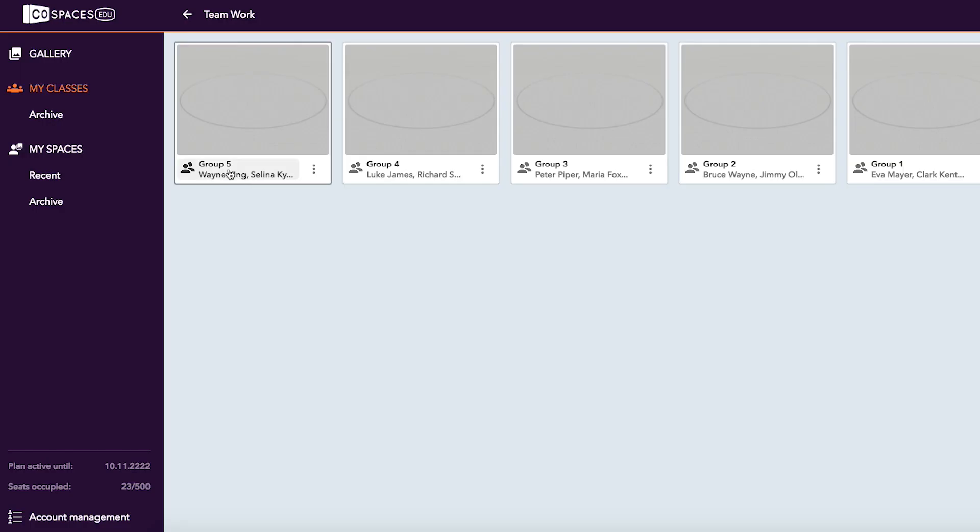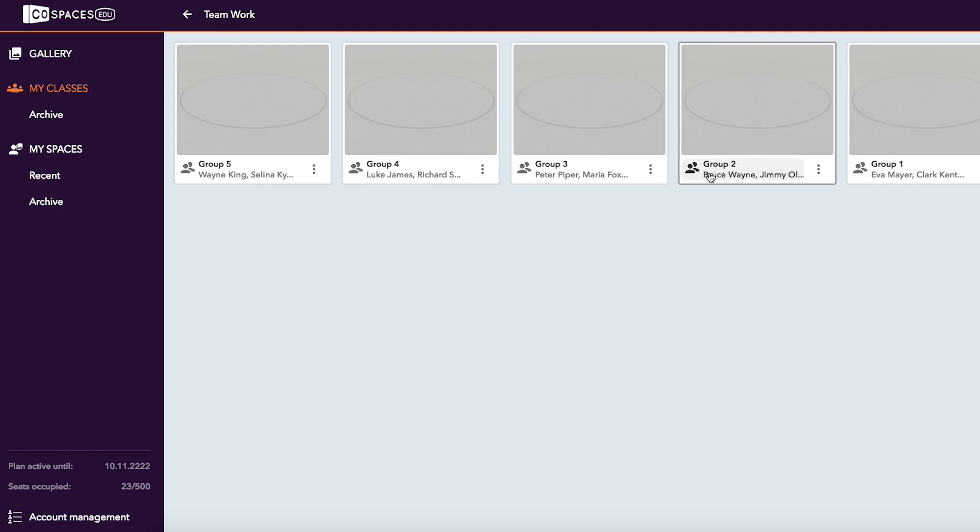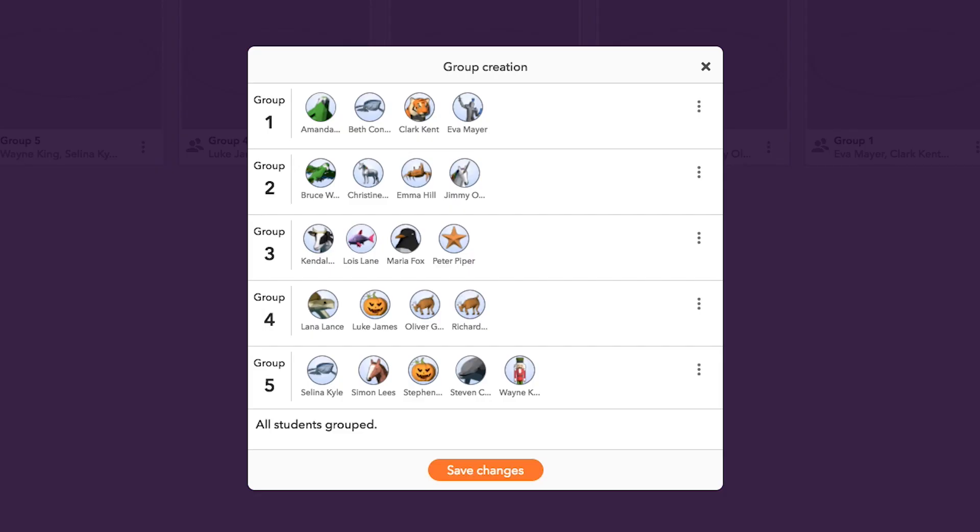Now your students can work collaboratively in one space. You can edit the groups at a later stage if needed.